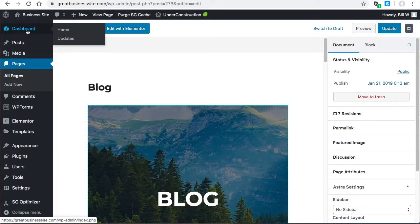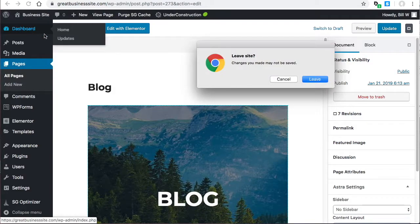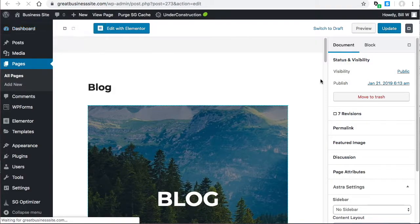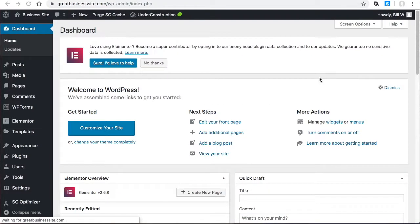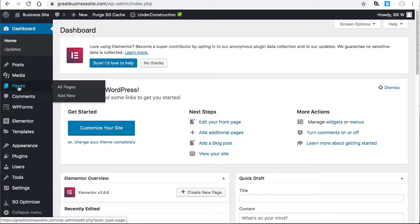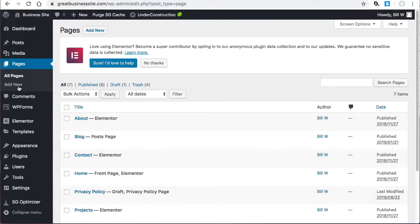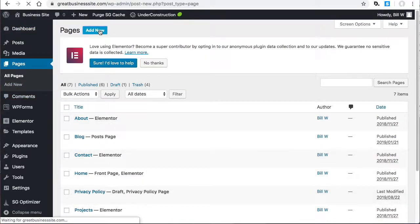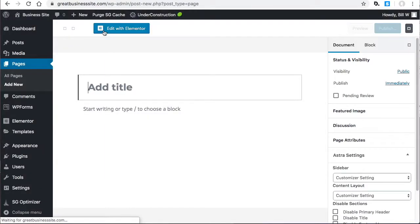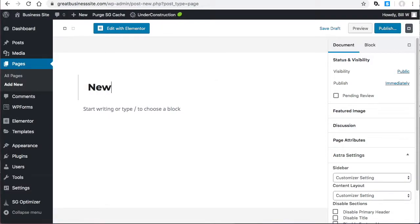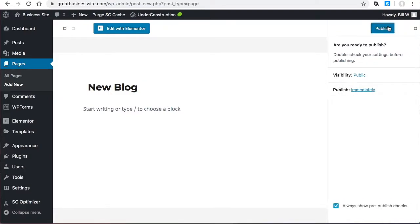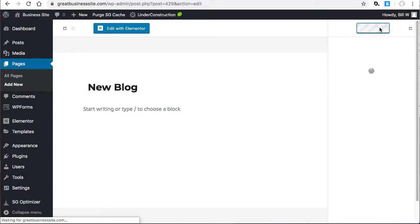I'm going to go to the dashboard, then to pages, and create a new page. I'm going to call this new blog just so I can keep them separate, and I'm just going to publish a blank page.